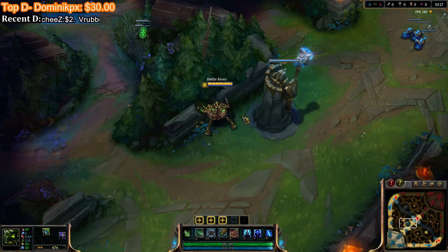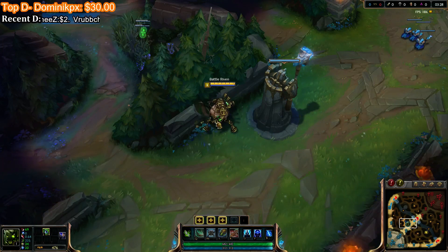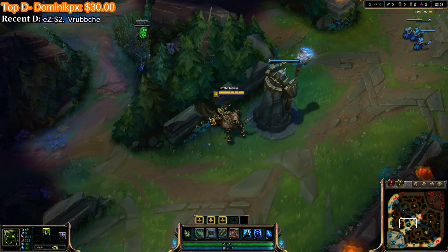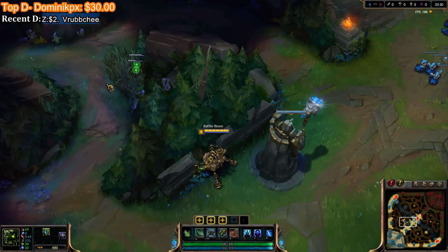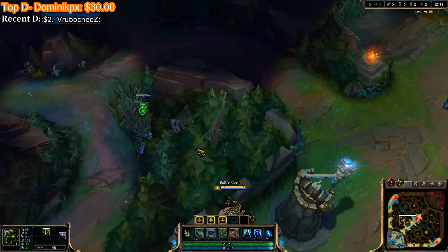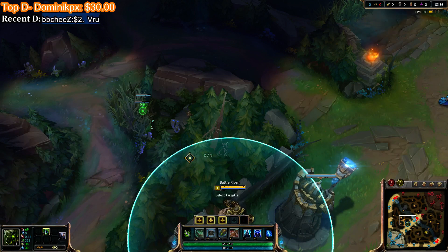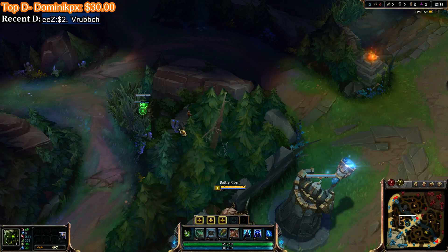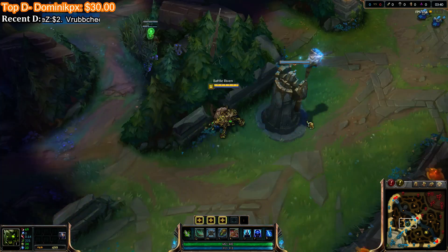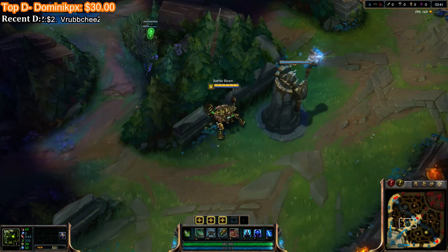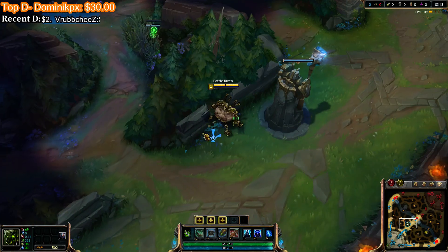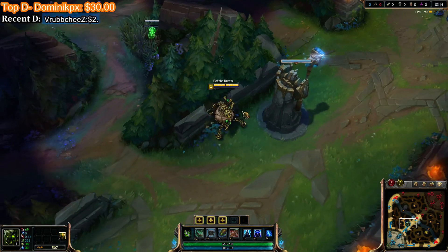What you want to do is come here near a tree, like this, and you want to click here between those trees, just like this. There you go. You can do it only from this place, I think. Yep.